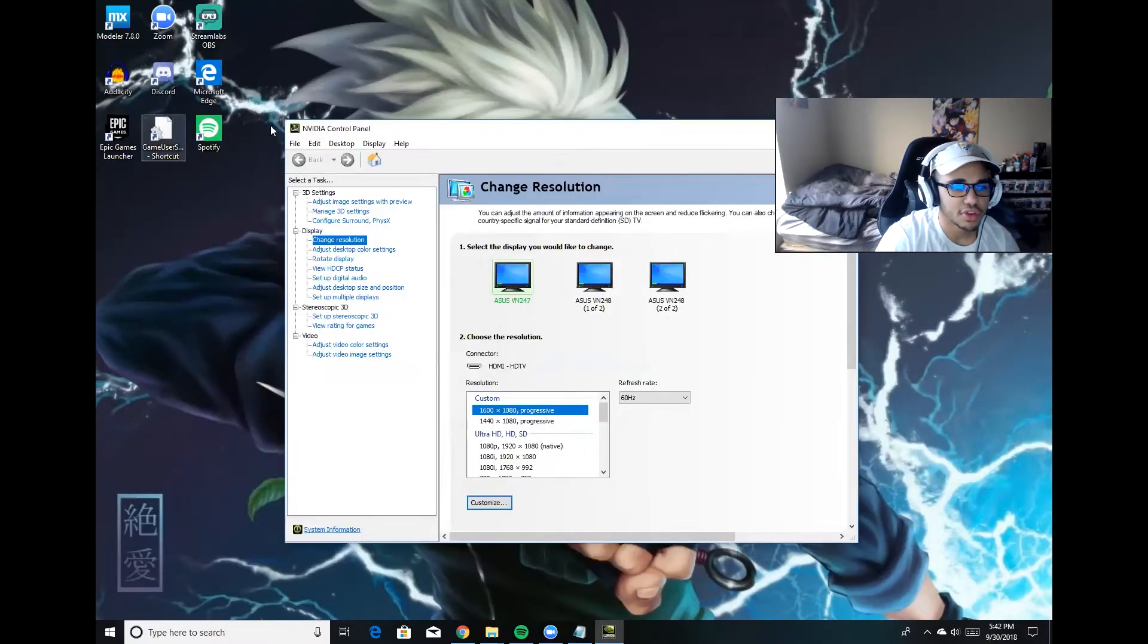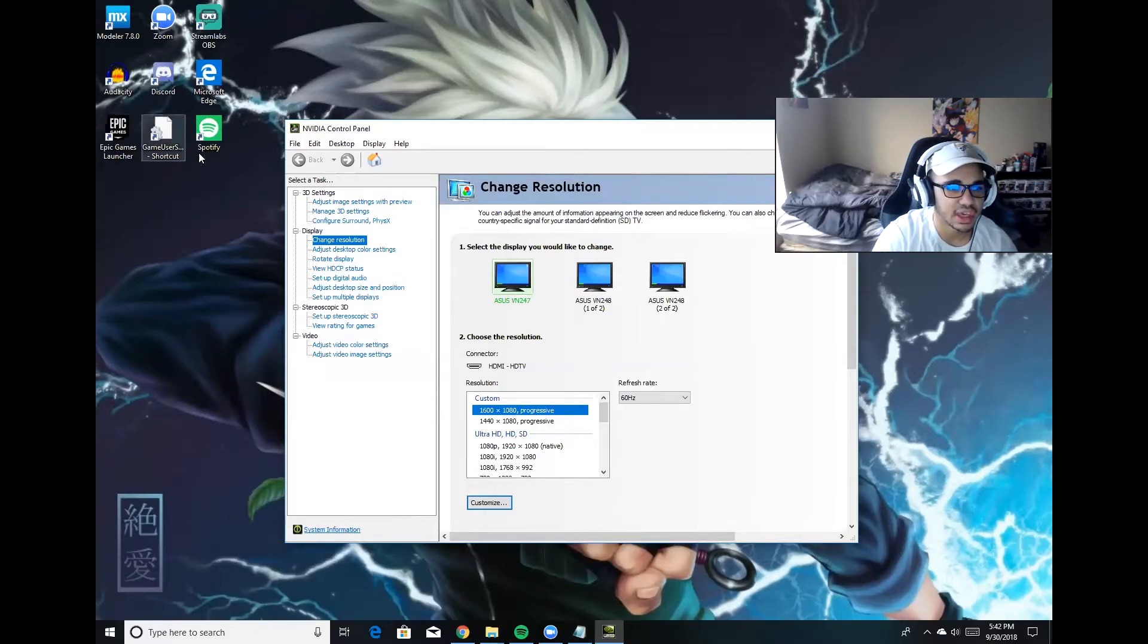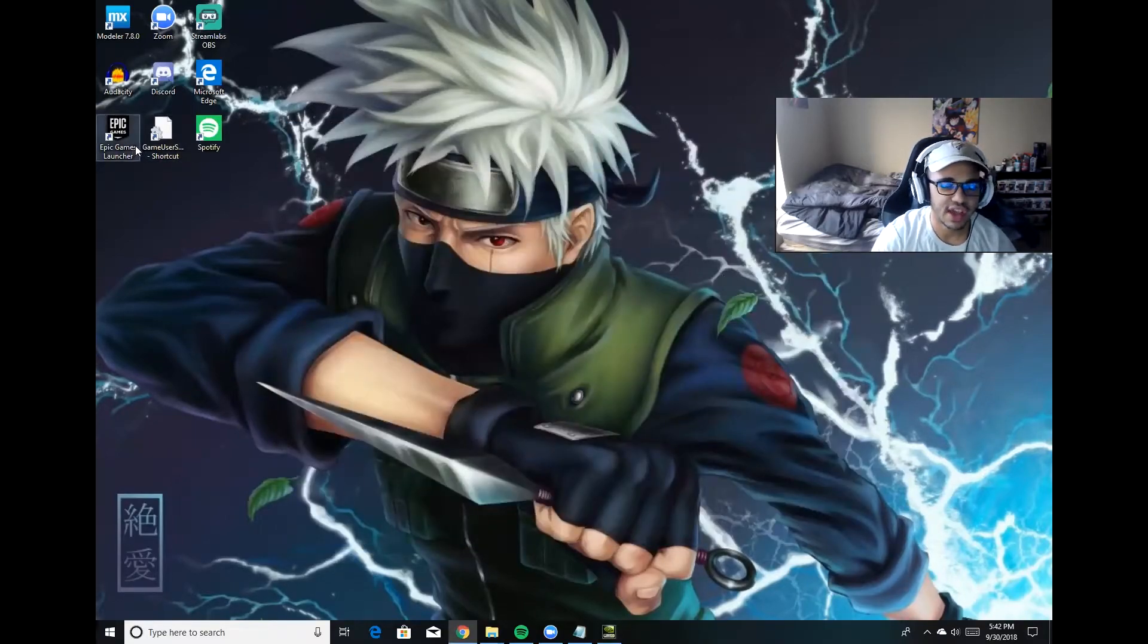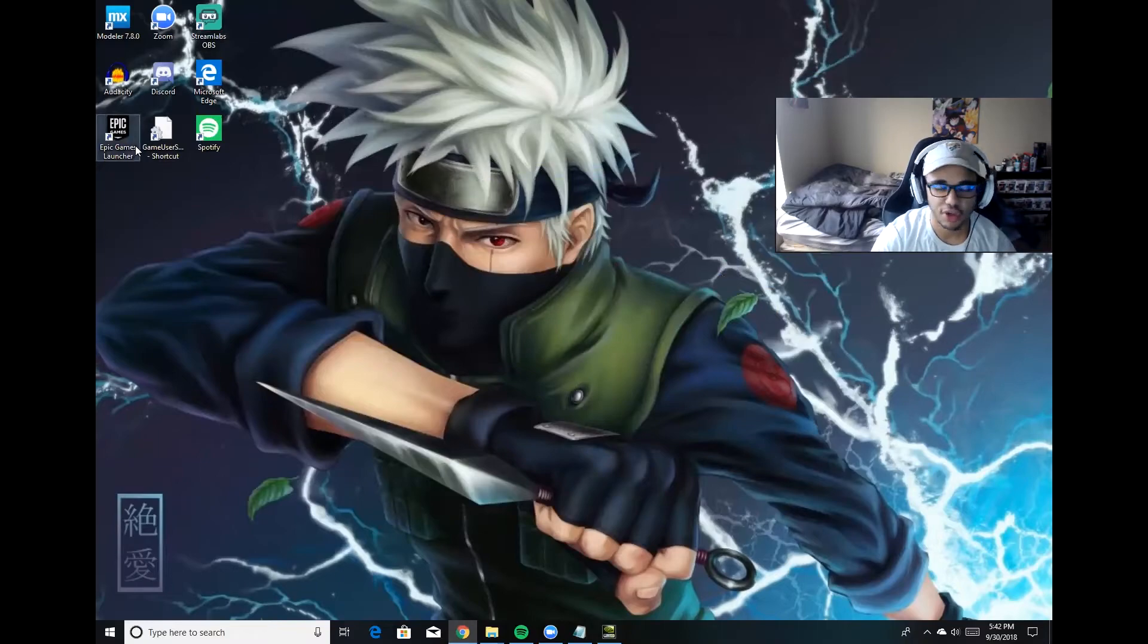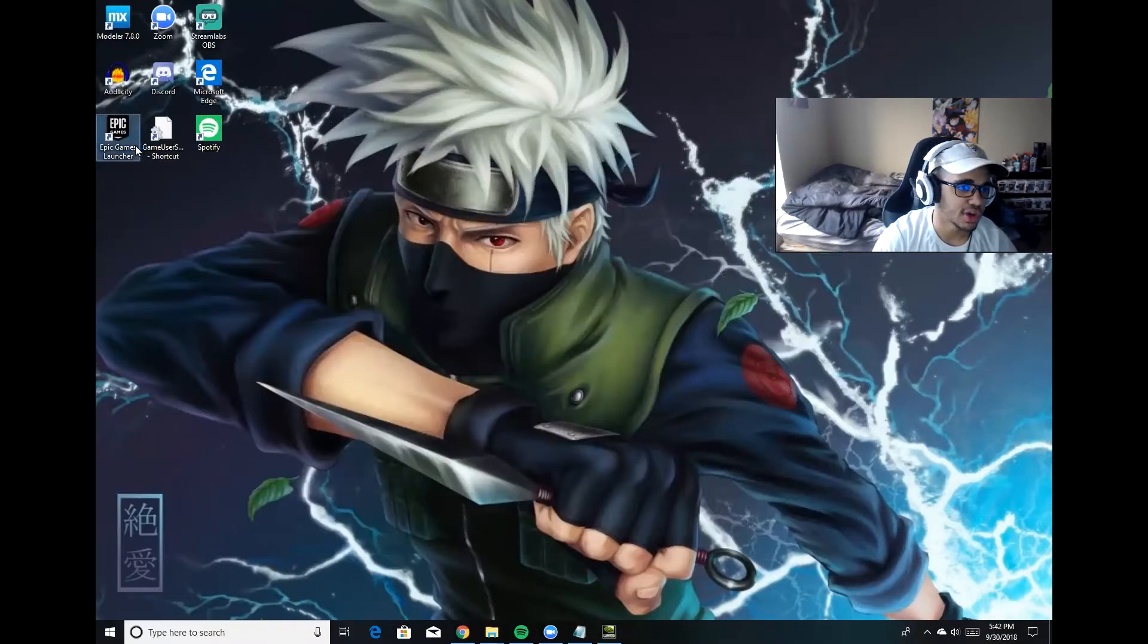So once you have both of those things changed - both in your graphics card control panel and in the GameUserSettings file - you're going to reopen Fortnite. If you already have it open, you're going to have to close it and then reopen it. Otherwise, this will not work.